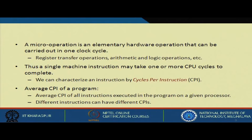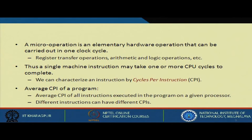A micro-operation is an elementary hardware operation carried out in one clock cycle. Operations like PC_out, MAR_in, read, and so on can each be executed in one clock cycle. These include register transfer instructions and ALU operations within the CPU. Transferring data inside the CPU is much faster compared to transferring data from memory to CPU. Thus a single machine instruction may take one or more CPU cycles to complete.